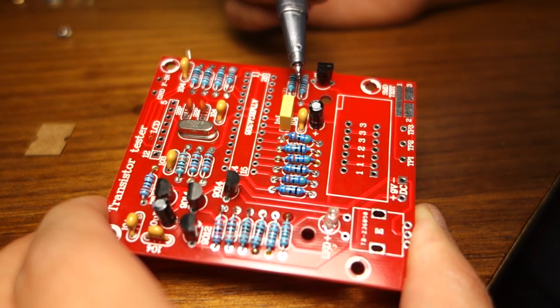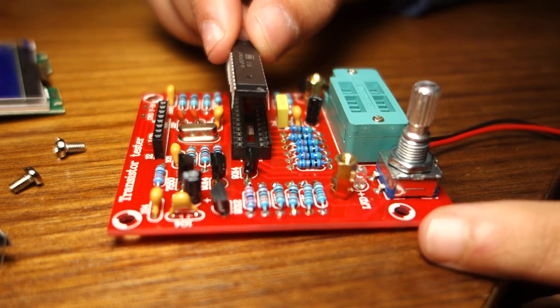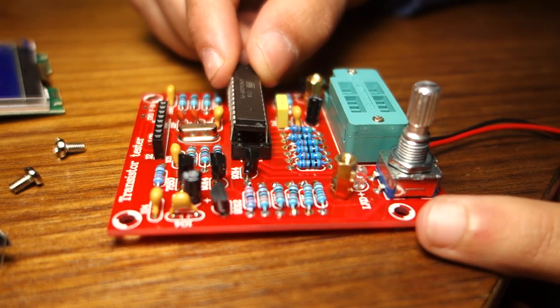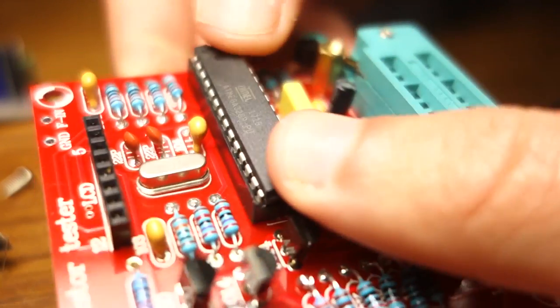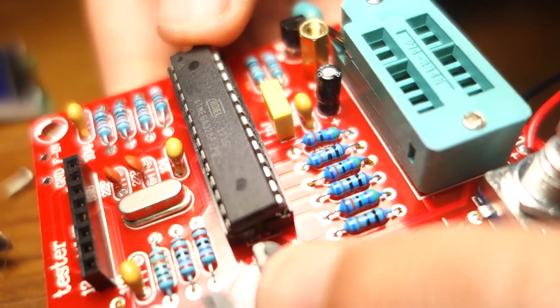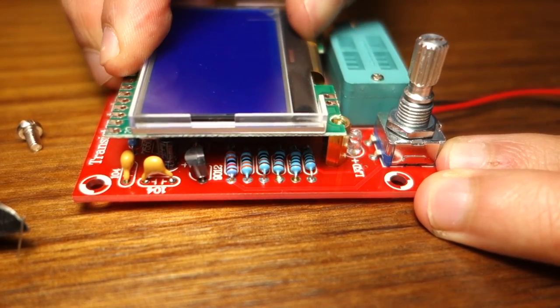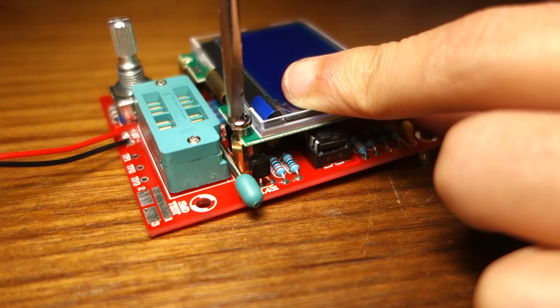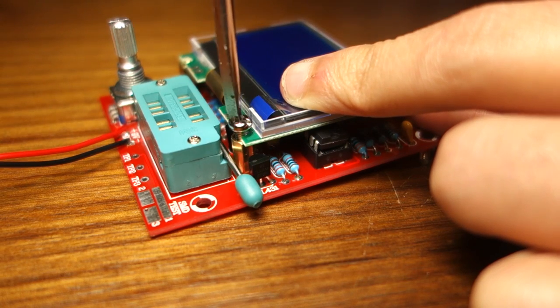After soldering everything, insert the microcontroller on the other pins. Then connect the LCD to the pins, and use the screws to mount it.